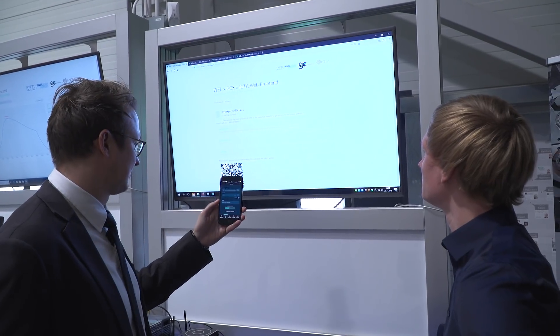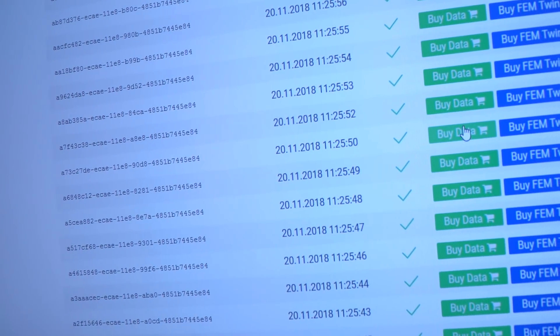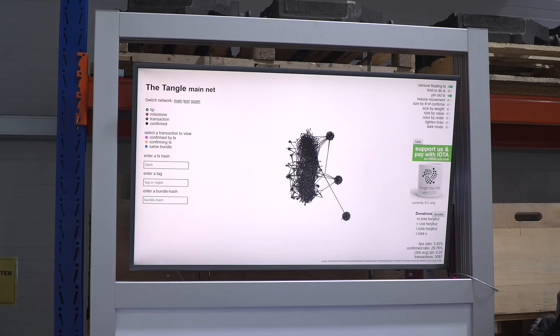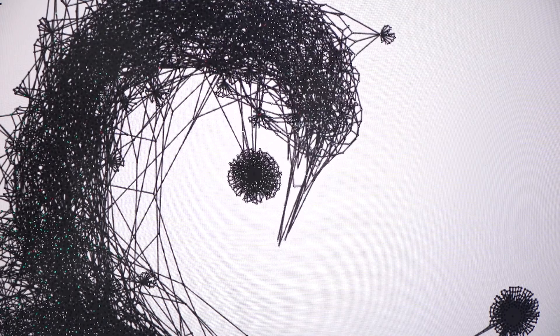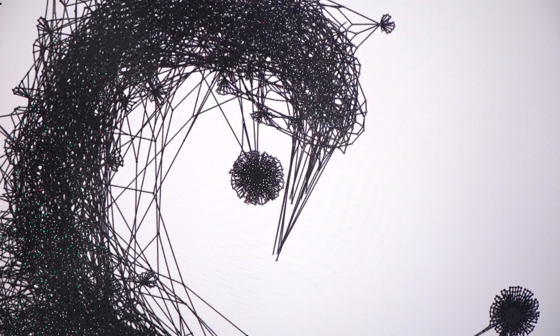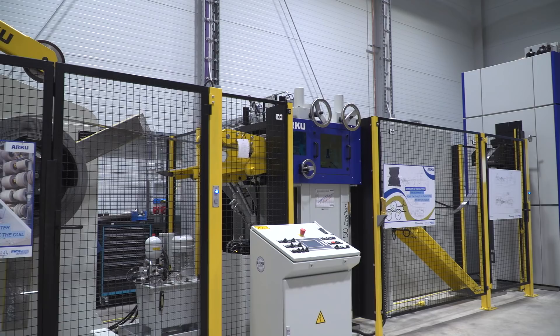Wir haben uns im Grunde nie gefragt, was nach dem IOP kommt. Nach dem IOP könnte eine Datenökonomie kommen – eine Datenökonomie für industrielle Güter und Produktionsanlagen, in dem ein Datum mehr ist als nur eine Information, sondern eine wirtschaftliche Ressource, der man Vertrauen entgegenbringen kann und dem man einen wirtschaftlichen Wert zumessen kann.